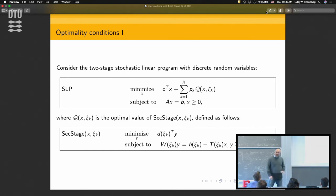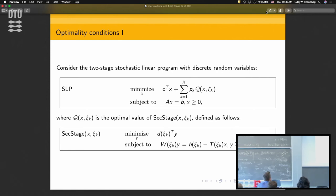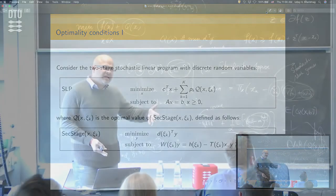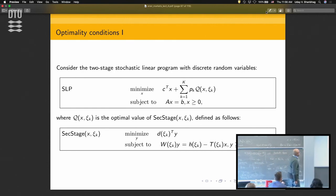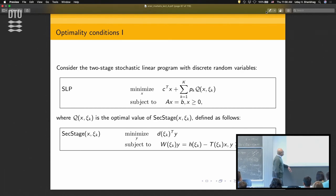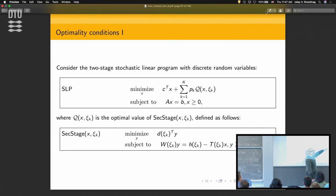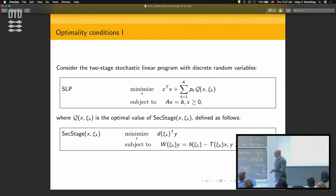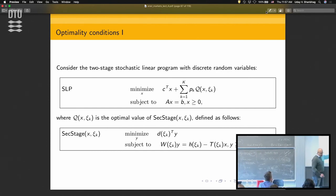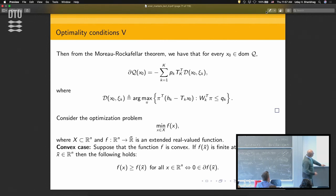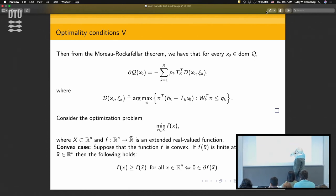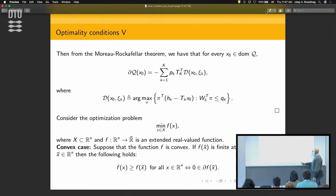I want to spend time on the optimality conditions because they're crucial from the game-theoretic standpoint — we need to understand how to concatenate optimality conditions of stochastic optimization problems to get solutions to the stochastic Nash game. For a stochastic linear program with discrete random variables: this is the first stage and this is the second stage. Q_script(x) is written as its expectation over a finite sample space, so it's a finite summation.